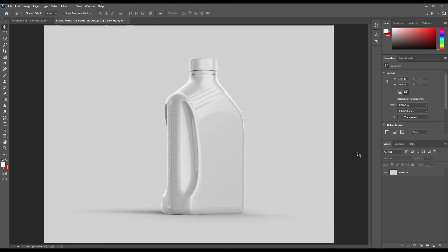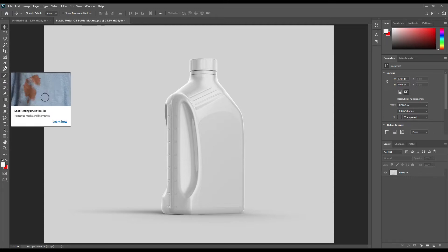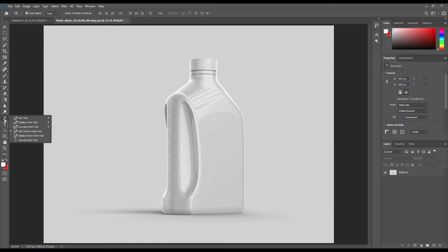Hello and welcome to our channel Mock-up Art. Today we have an engine oil jar mock-up. If you want this mock-up, the link can be found in the description. So let's get started.